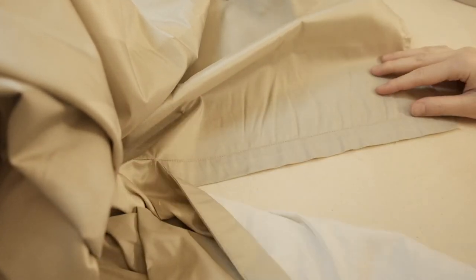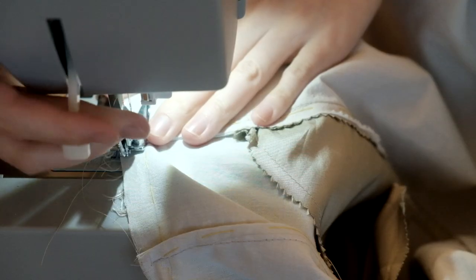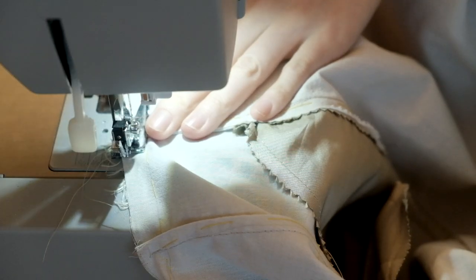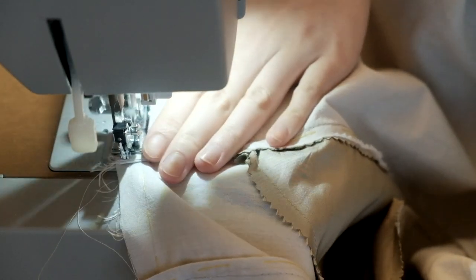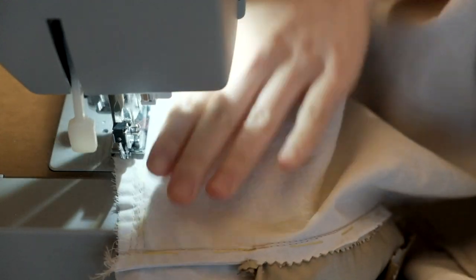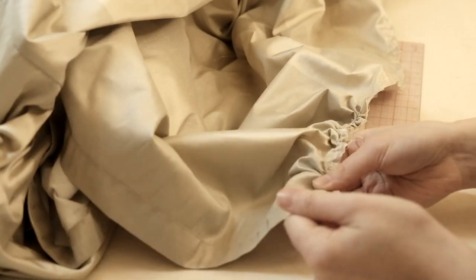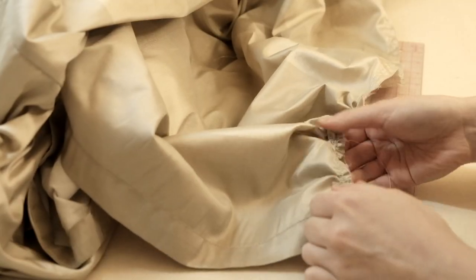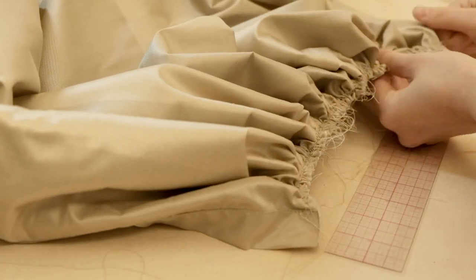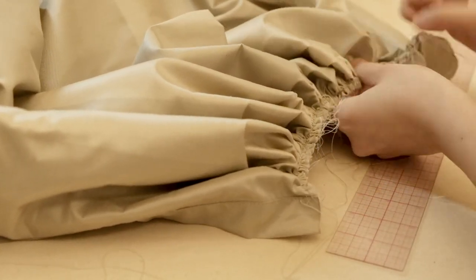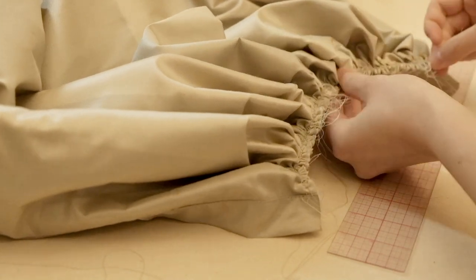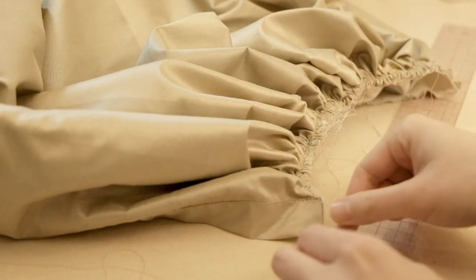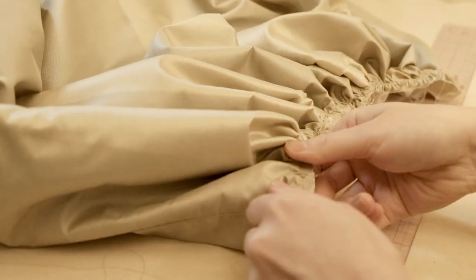One of the most recognizable features of bustle dresses is that the skirt is rather flat and straight in the front while most of the fabrics are gathered at the back. I basted two rows along the waist seam allowance at the back for gathering. While the three back panels measured almost 2 yards at the waist, they were eventually gathered into only 12 inches.